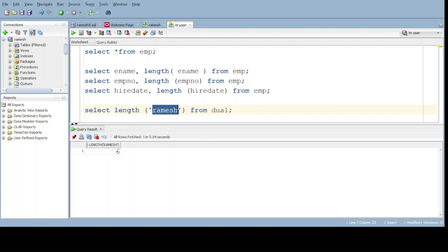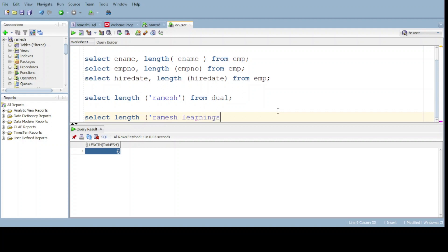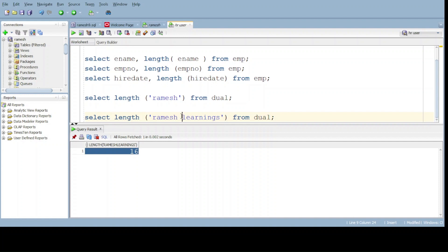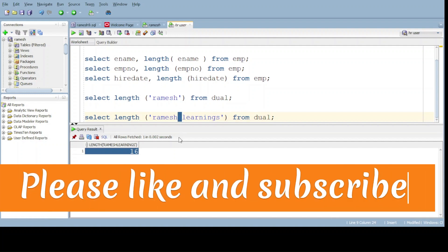Then now observe with space. Select length of Ramesh learnings from dual. Do execute. Here we got the 16 characters output. Here, observe the space also must be counted. The space also must be counted.